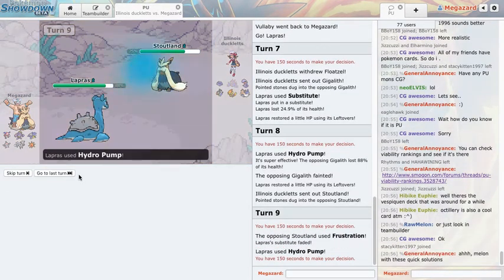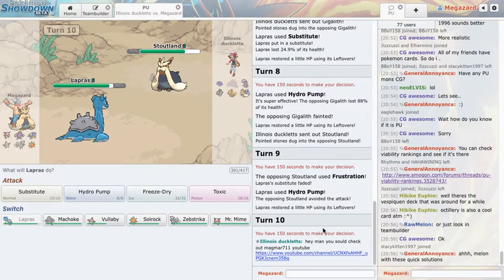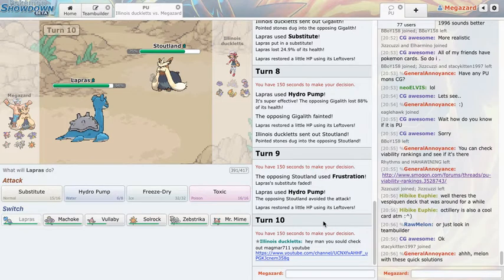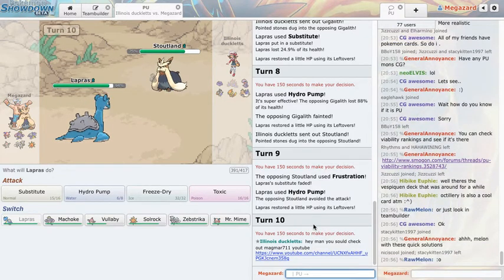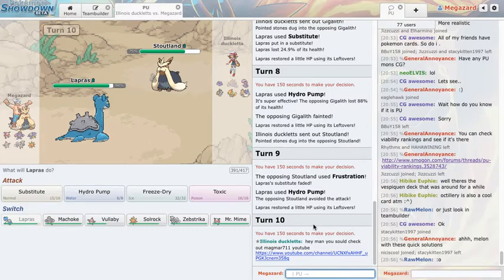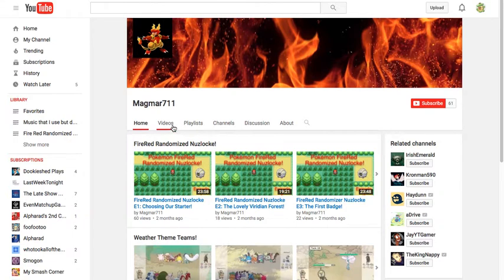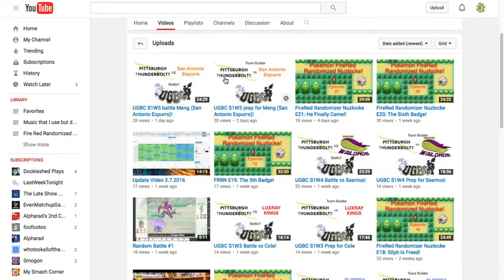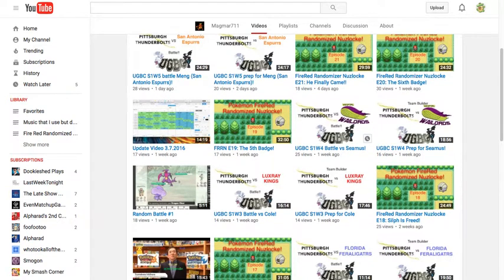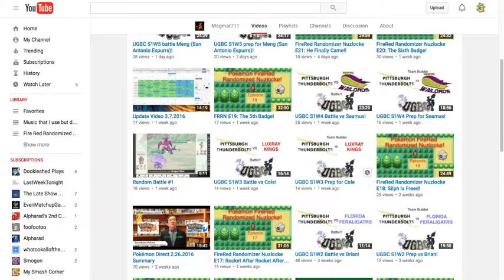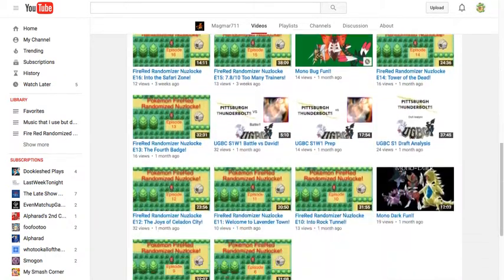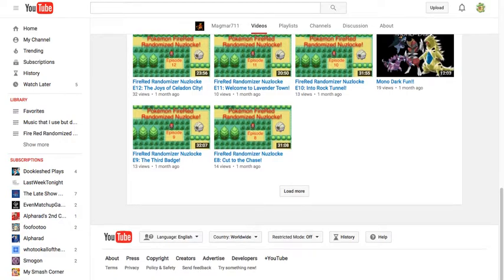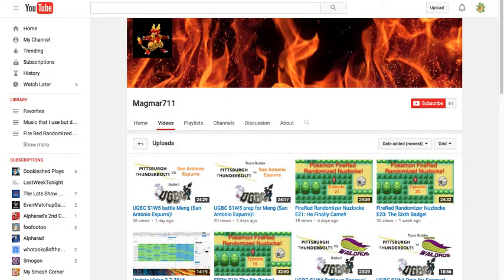That was basically the idea. I actually miss. All right let's click on it. Randomized Fire Red Nuzlocke, I'm doing one of those. He has 61 subs, oh my god. He's in this man is in one of those leagues and he summarized the Pokemon Direct. Go check the mono dark fun, oh my god.